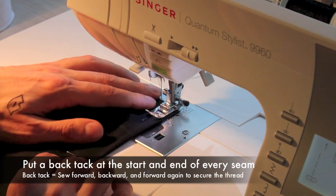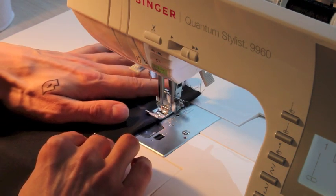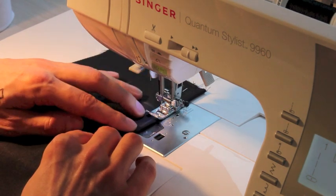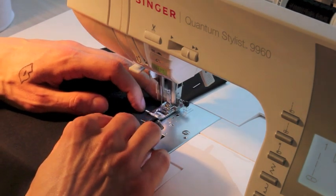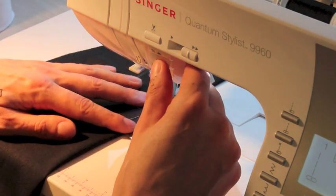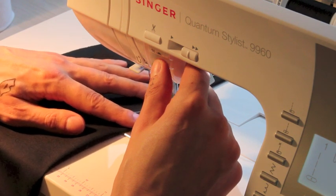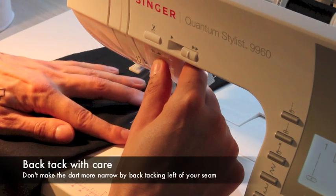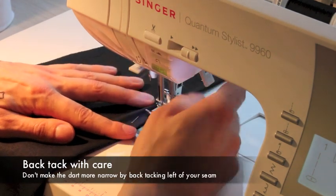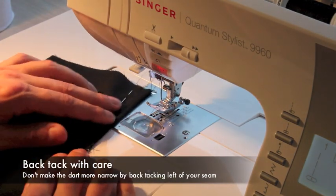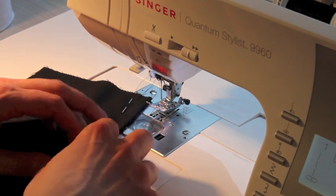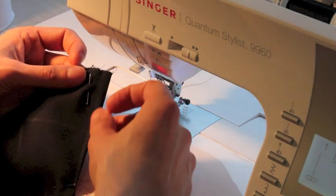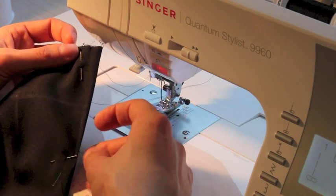Take your time. Make sure it's straight. And towards the end when you're about to fall off the fabric you can actually go off by one stitch and back tack. When you do, make sure you don't go closer to the pants so it opens up. The back tack should be in the right part of your dart so that when it opens up you don't see that.